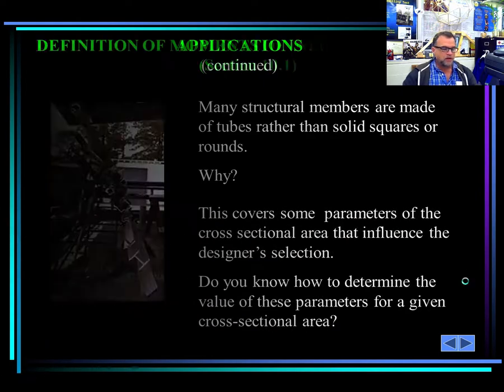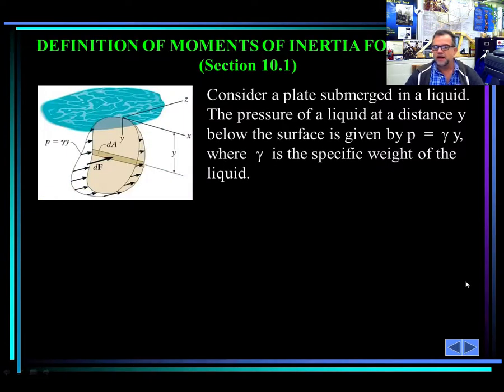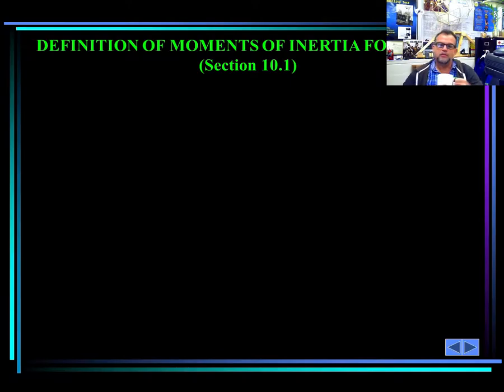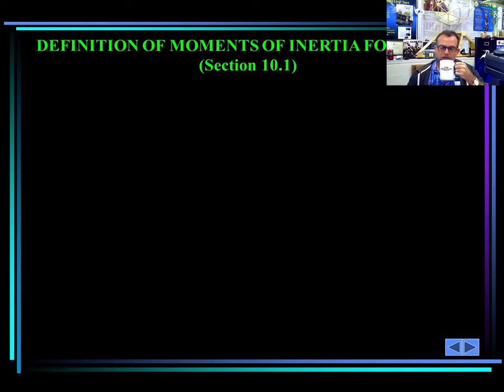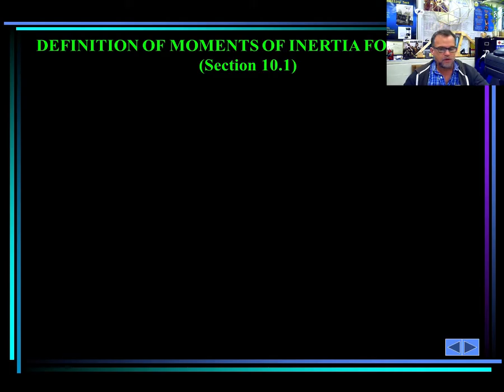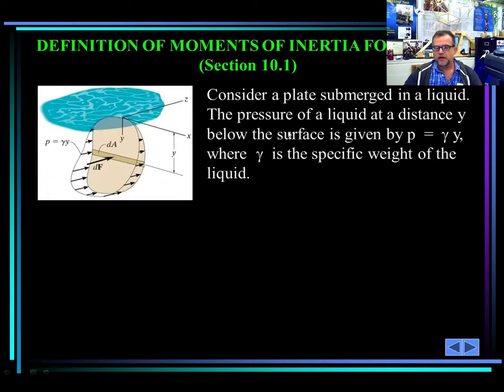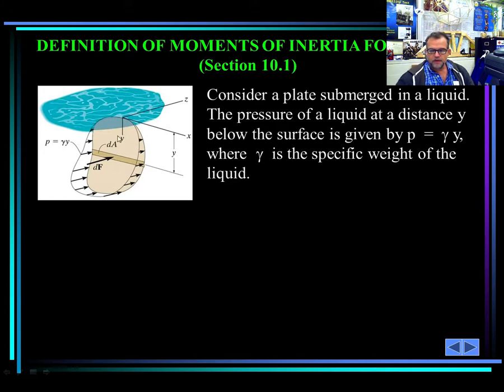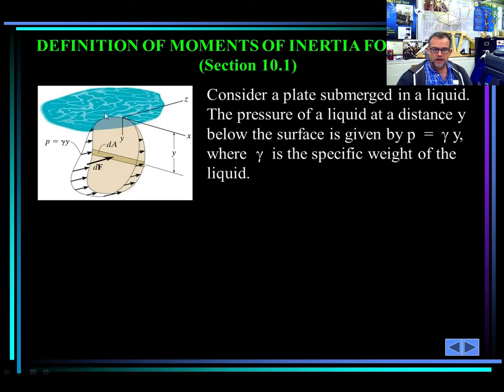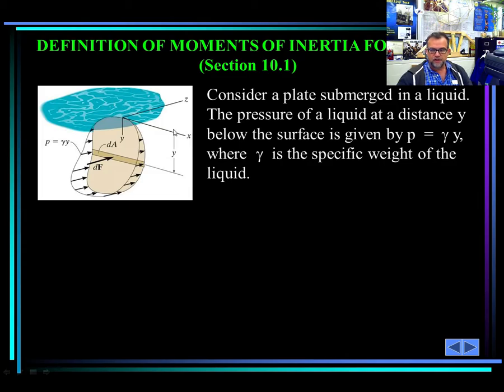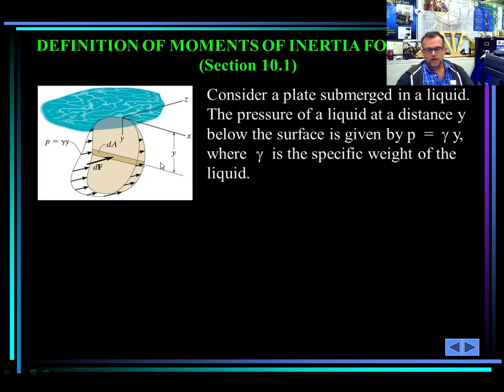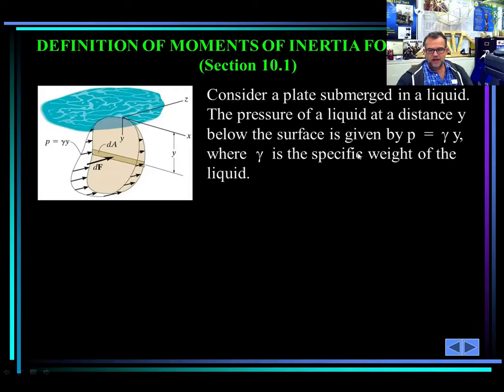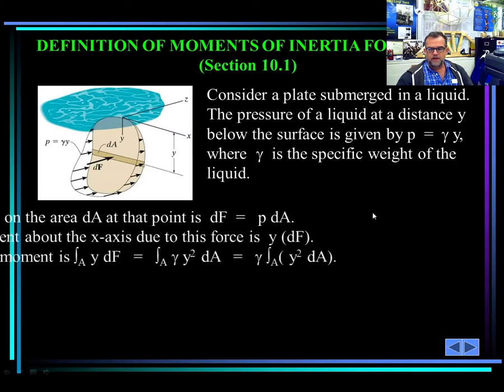So what is moment of inertia? I'm going to start with the definition that most of the books do. I'm not saying that's my definition or that's the definition that I like, but I'm going to show you that definition. Most textbooks start saying, consider a plate submerged in a liquid. This is a liquid, this is the plate. The plate is submerged below the liquid. And this is the axis of reference at this point. The pressure of a liquid at a distance y below the surface is given by pressure equals gamma, which is the specific weight of the liquid multiplied by that depth. You know that.